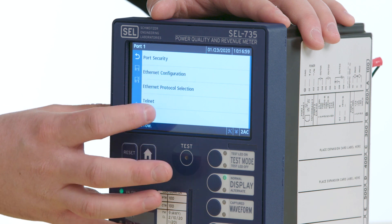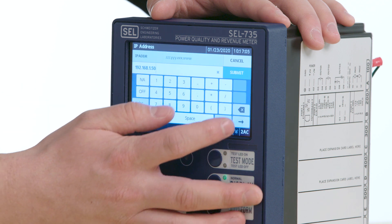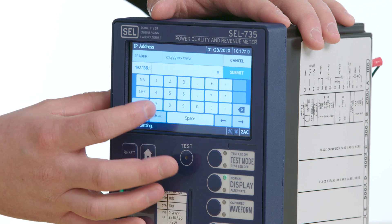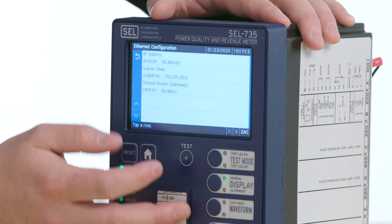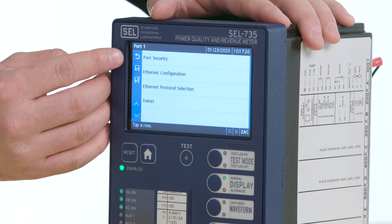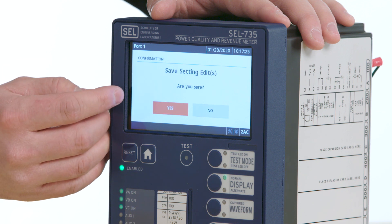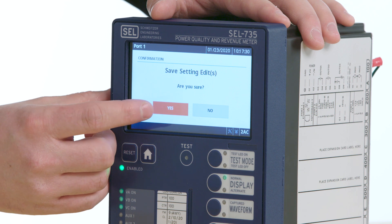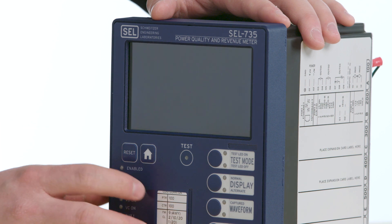Here I will change the IP address of the meter. The IP address we will use is 192.168.1.63 and click Submit. From here, press the back button, which will then give you the save and not-save icons. By clicking the save icon, I will be prompted to either save or discard the settings changes. I will select yes and save the new IP address.